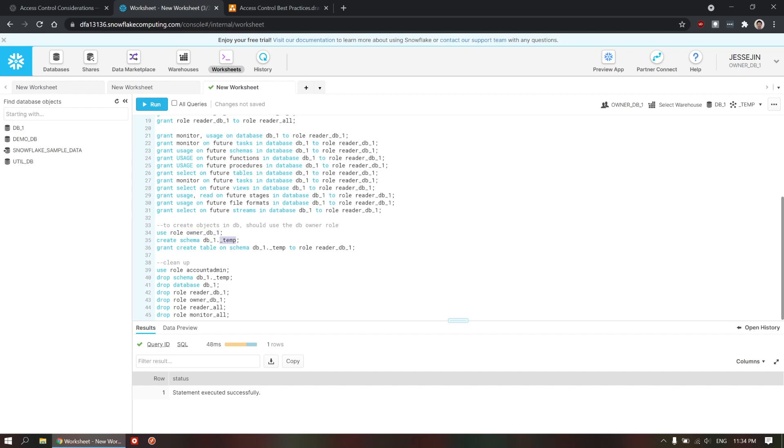And, grant the create permission to the reader role here.